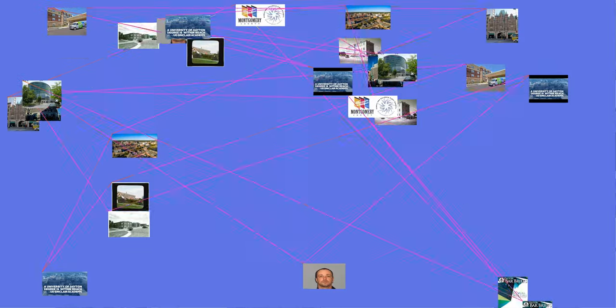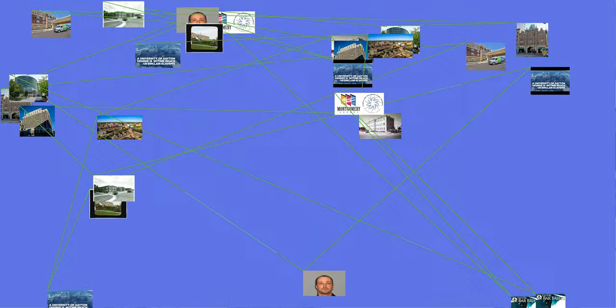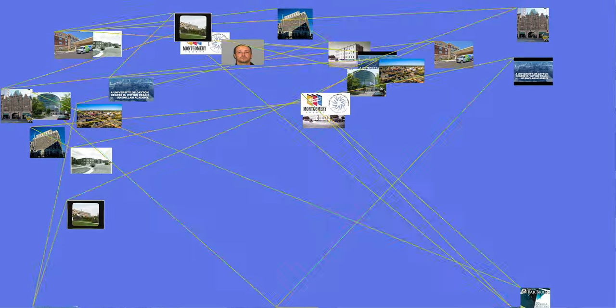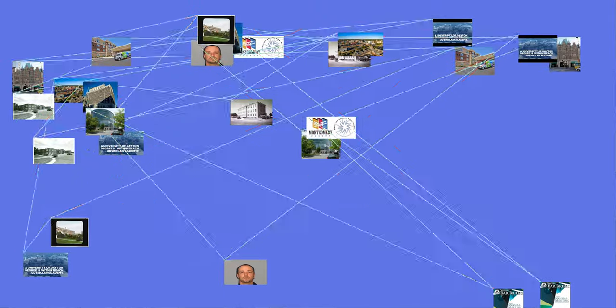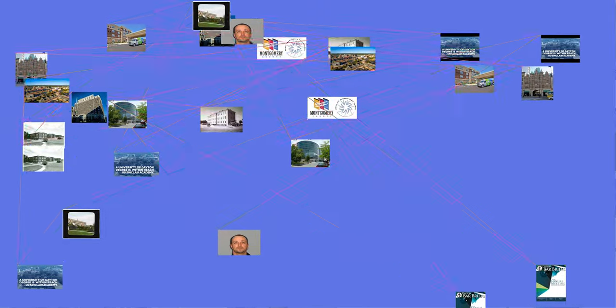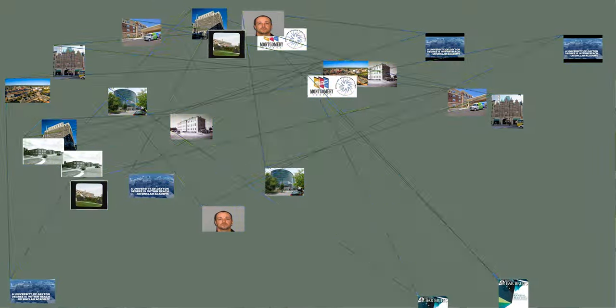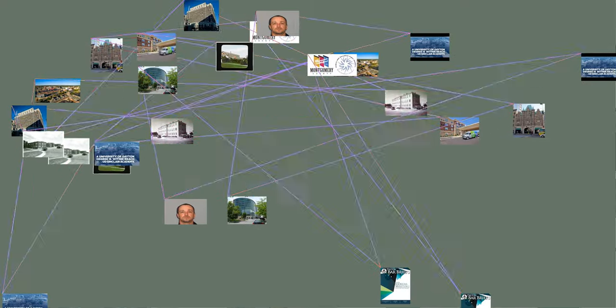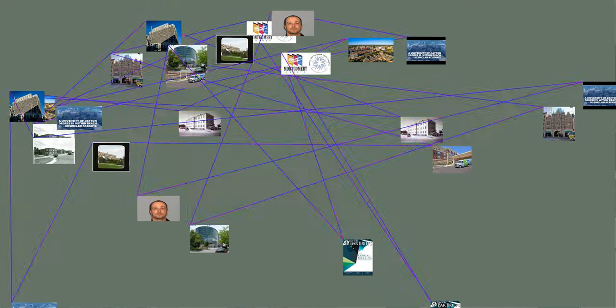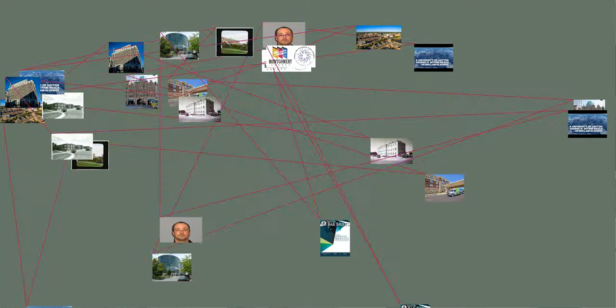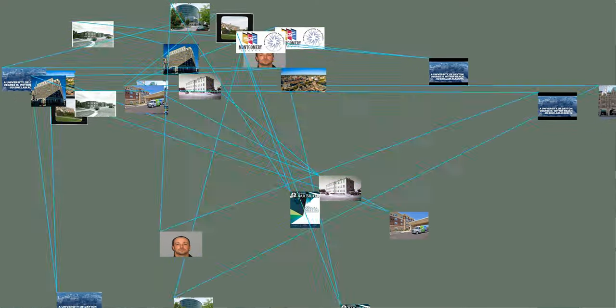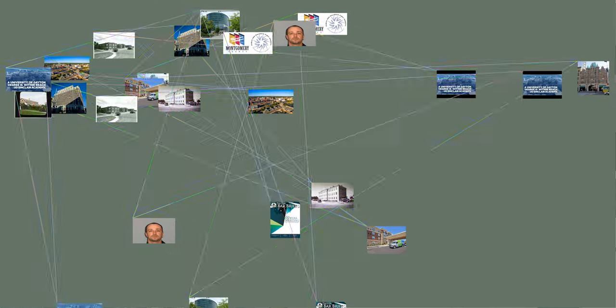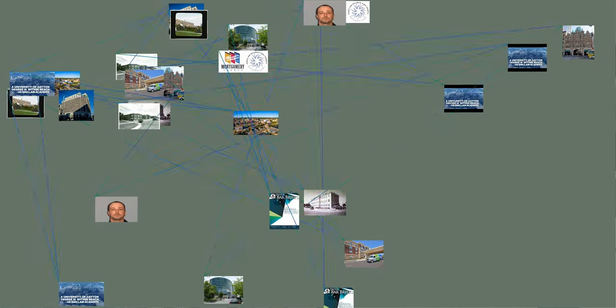Suburbs: Dayton's suburbs with a population of 10,000 or more include Beavercreek, Centerville, Clayton, Englewood, Fairborn, Harrison Township, Huber Heights, Kettering, Miami Township, Miamisburg, Oakwood, Riverside, Springboro, Trotwood, Vandalia, Washington Township, West Carrollton, and Xenia.